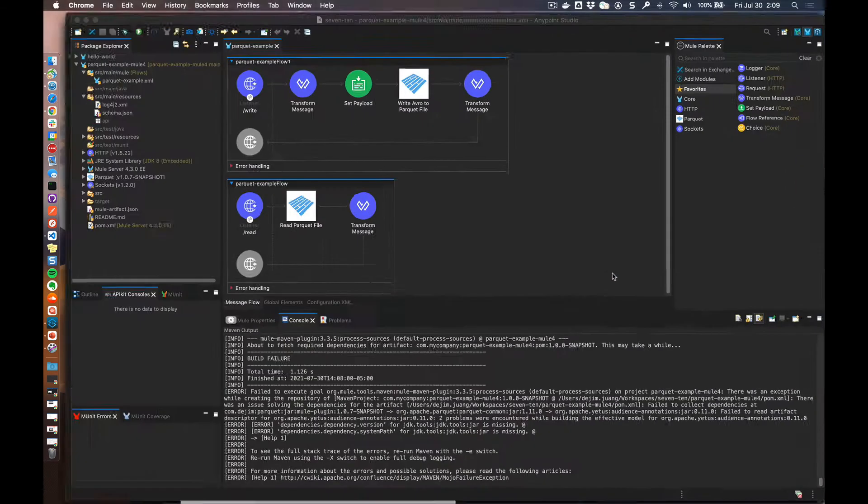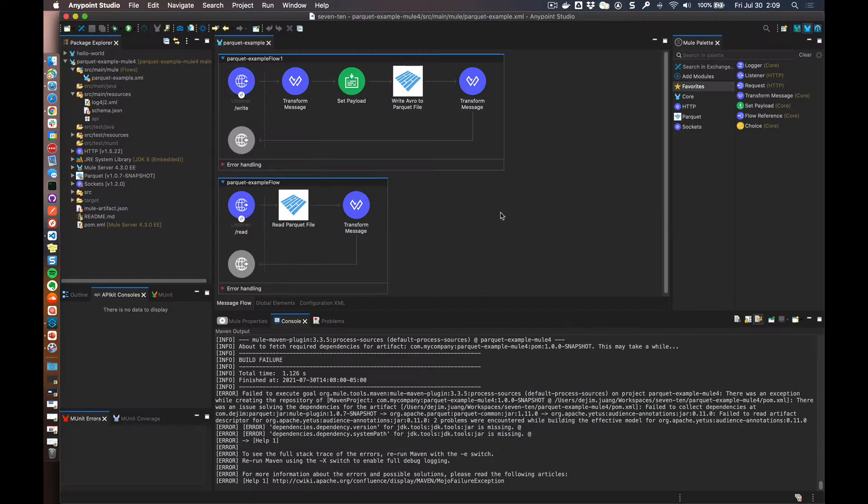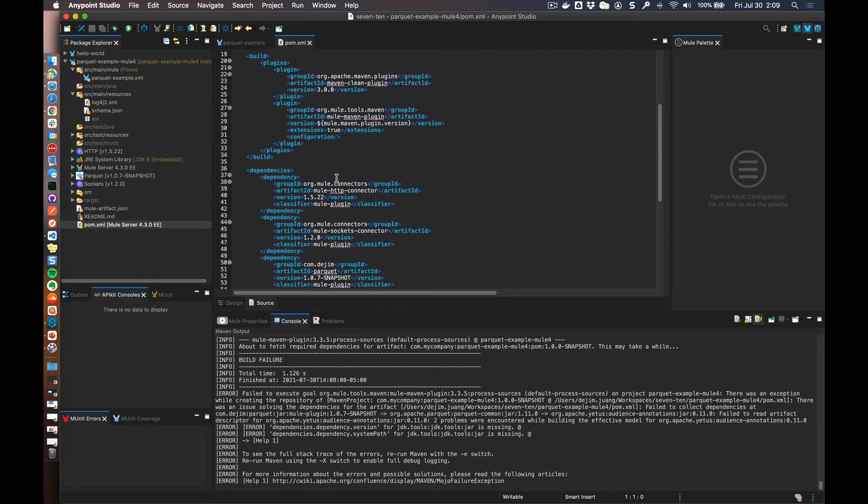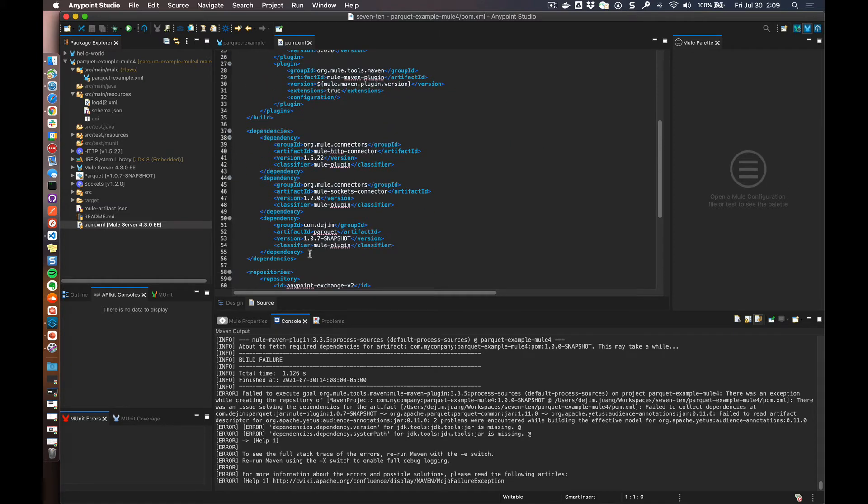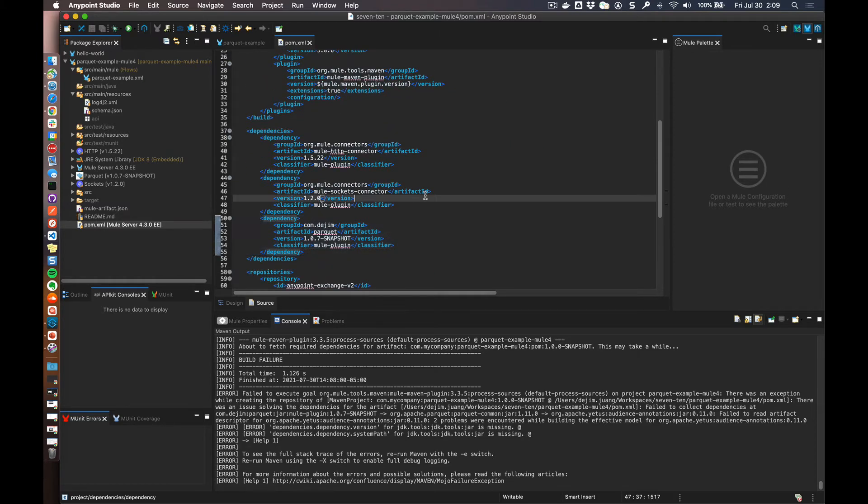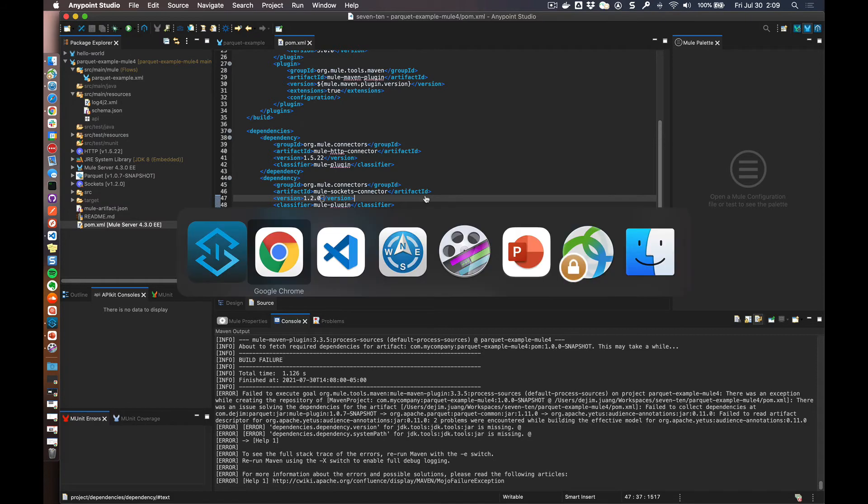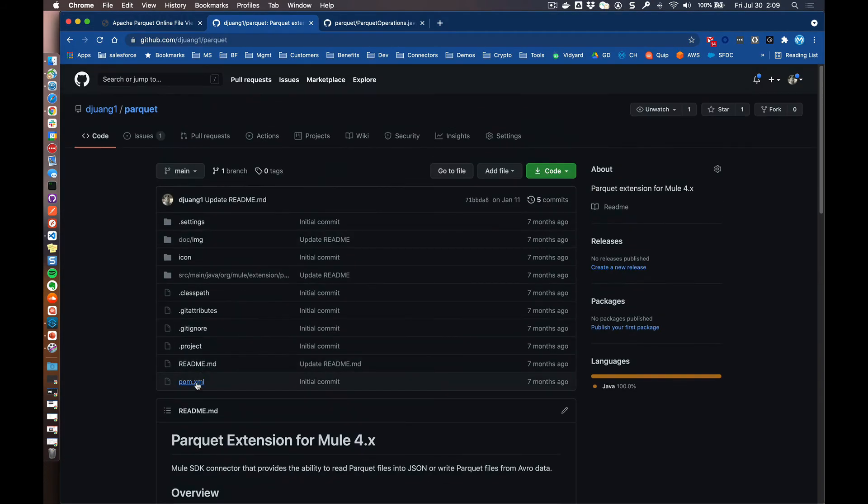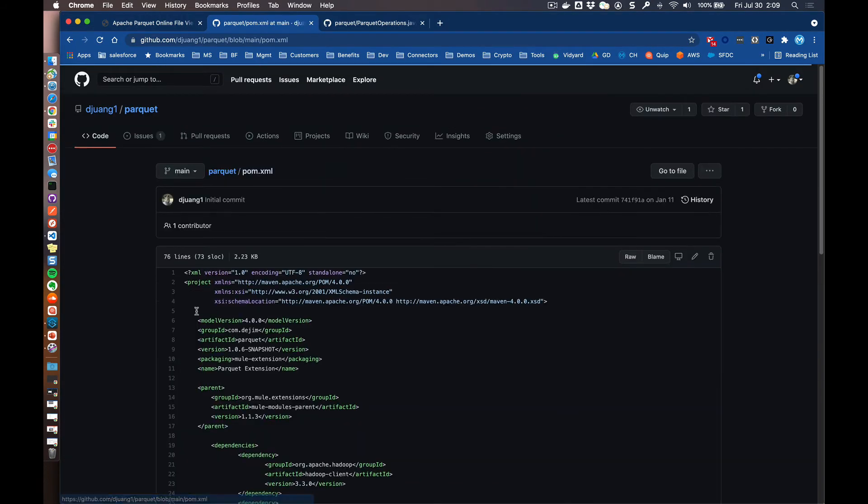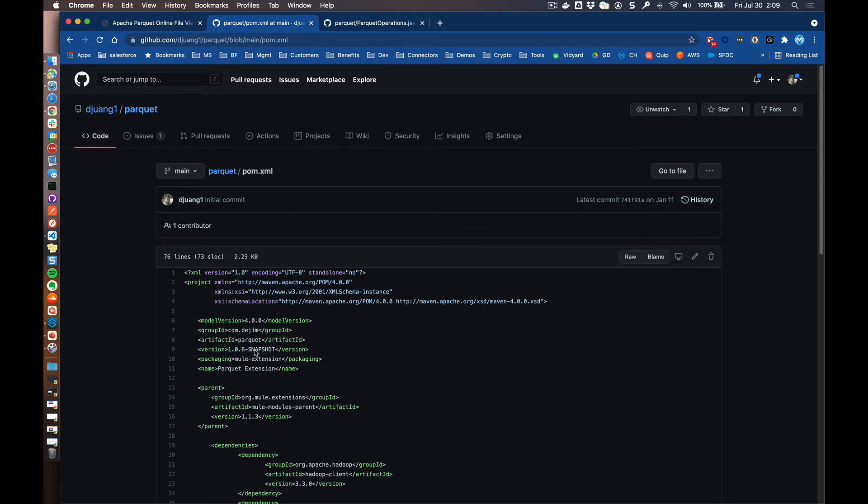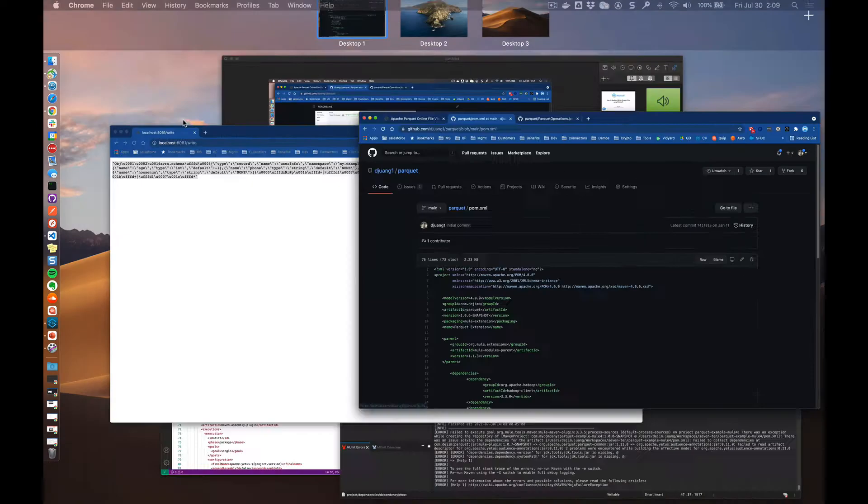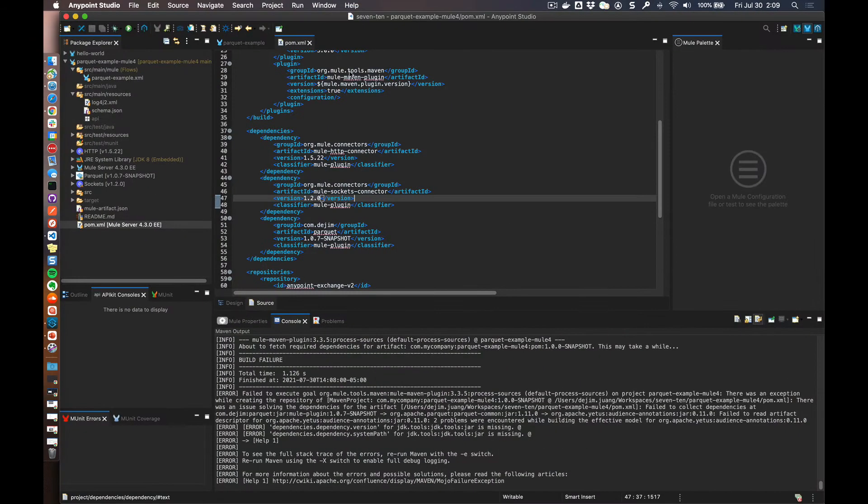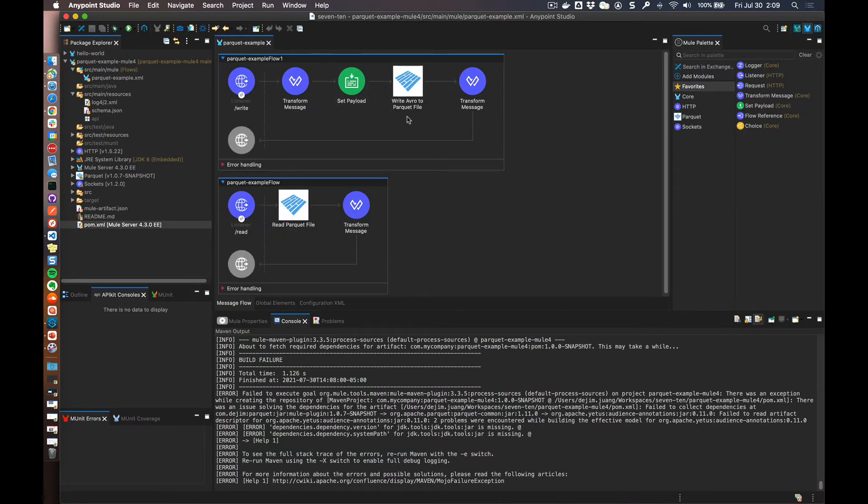So jumping over to Studio here, you can see that within this project, I have the pom file. And I've already added that connector. So you can see here, I'm using 1.0.7. That's going to correspond to the version that was built. So if we open up the pom file, the connector, I think I haven't updated this version yet, but this is 1.6. Going back over to Studio, we're going to close that file.